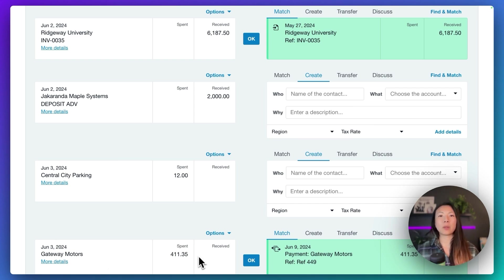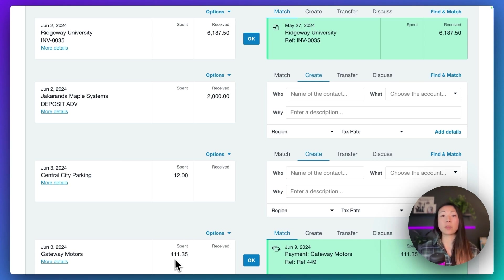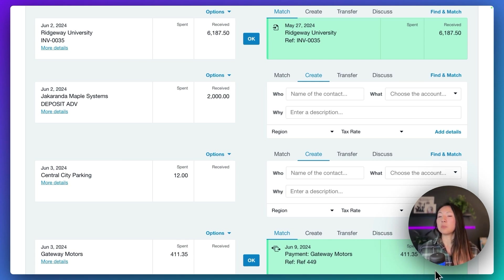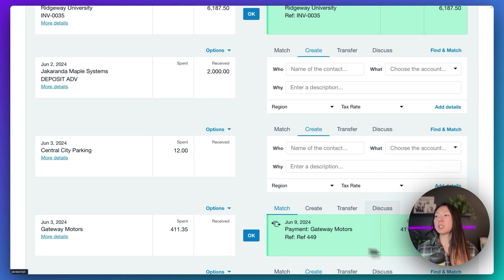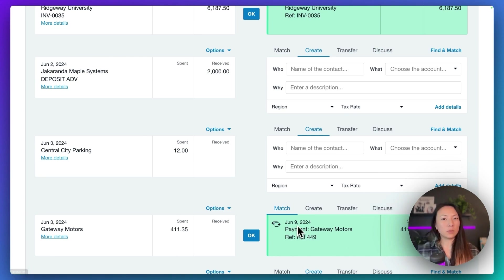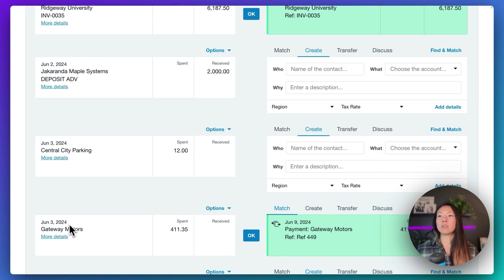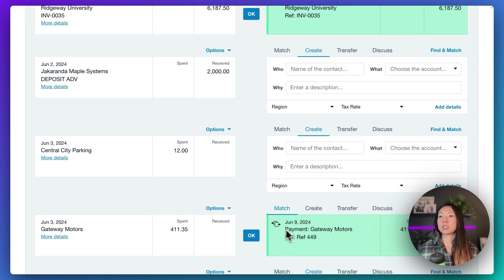So here's an example for Gateway Motors for $411.35. And on the right-hand side, this is the bill that Xero is matching it with. Now, there's one thing to be mindful of. Make sure to double, even triple check the date of the payments, as well as the invoice.